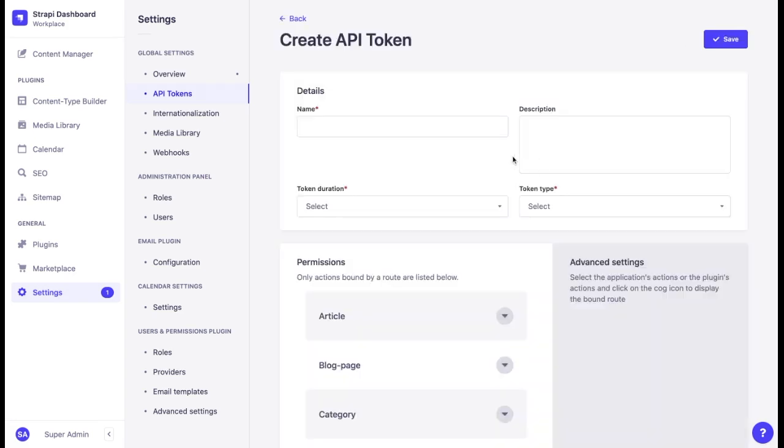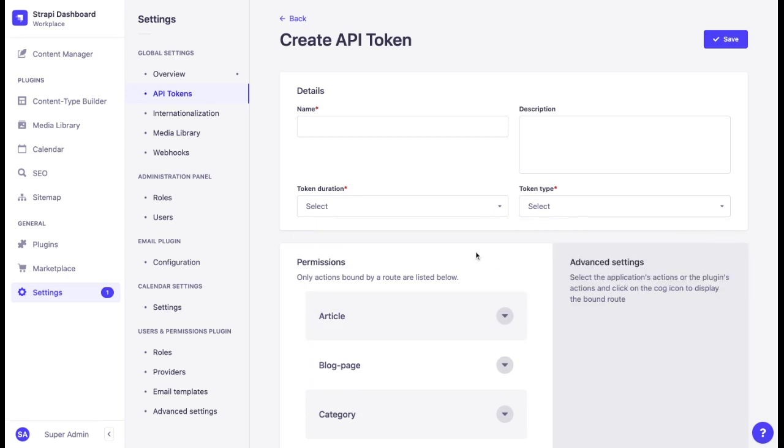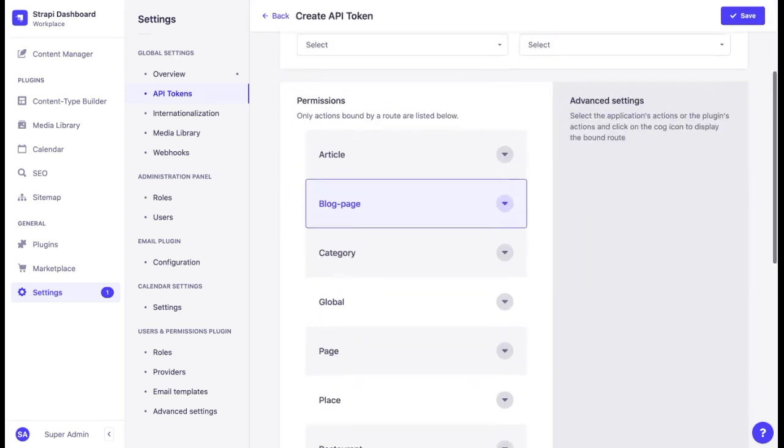Here we can write the name of the token, the description, choose a duration, choose a token type, which can be read-only, full access or custom, and finally set up the permissions.